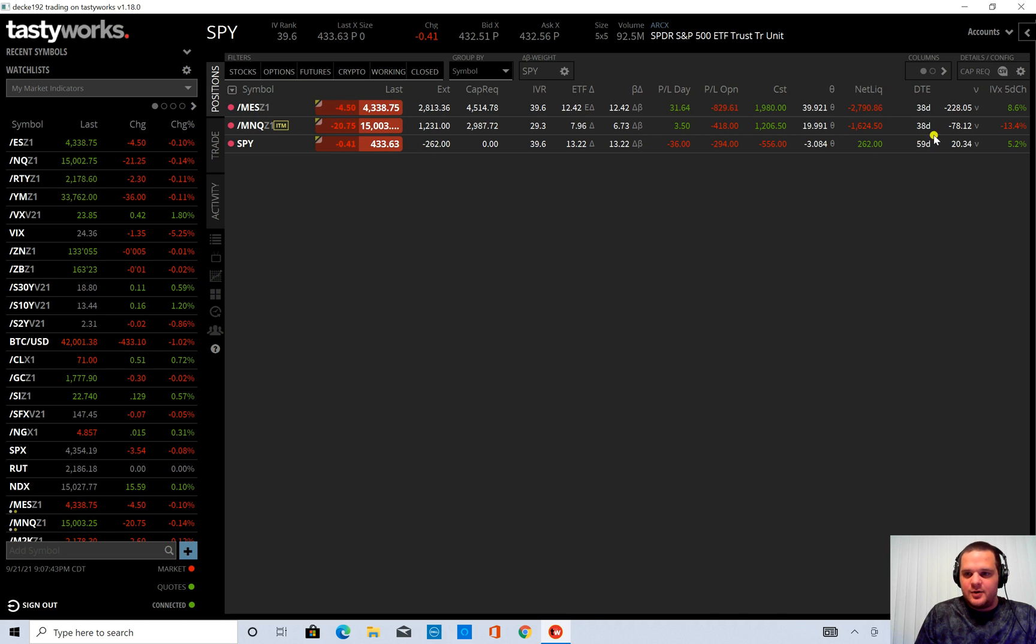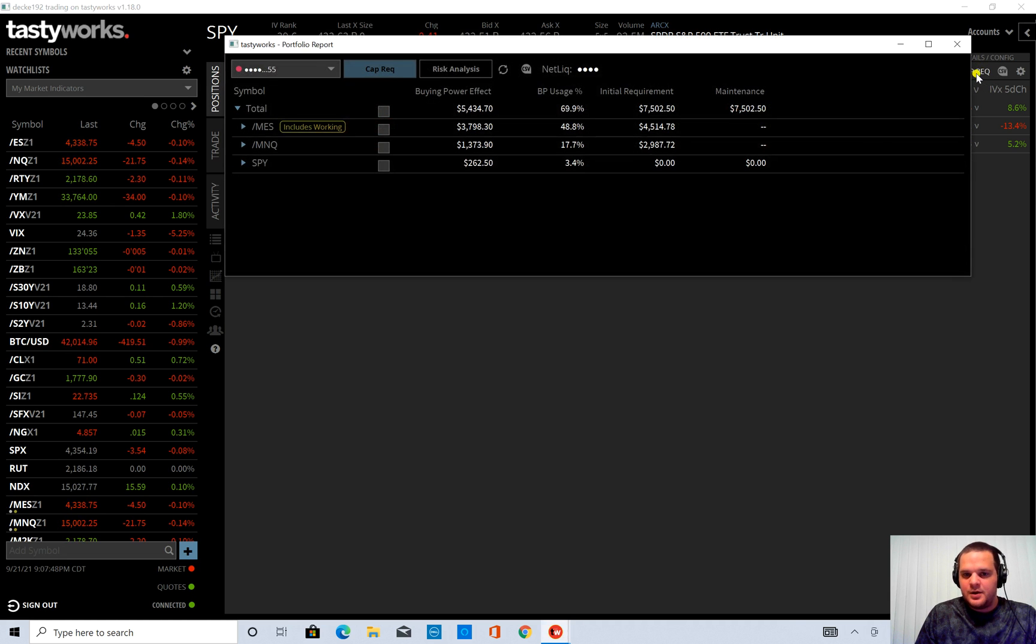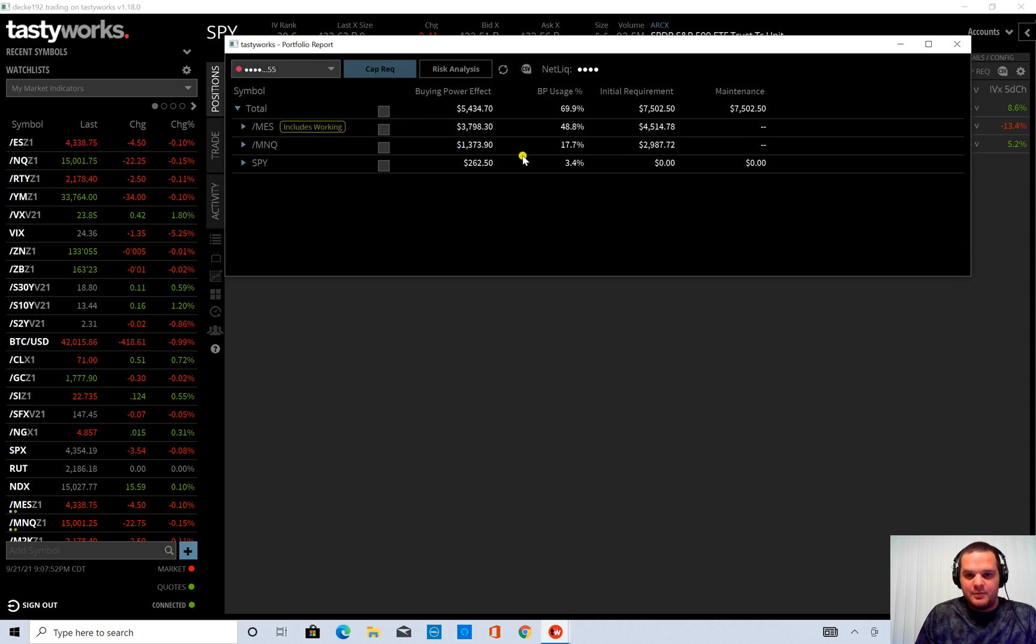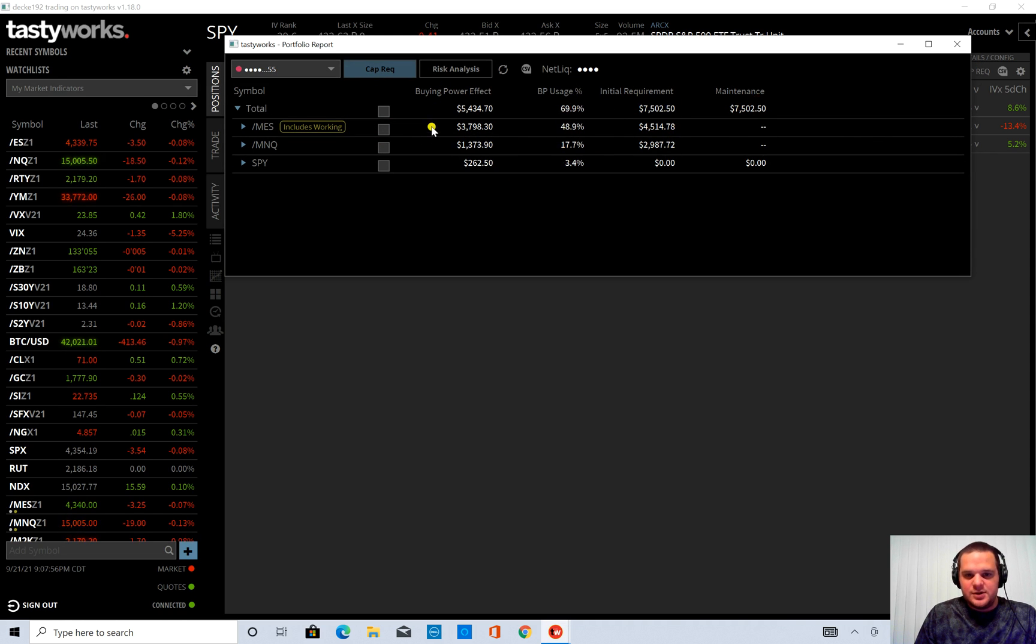And I am going to go to capital requirement up in the upper right hand corner here. And first it brings up my capital requirement. So this gives you your buying power effect and your maintenance initial requirement and your BP usage.